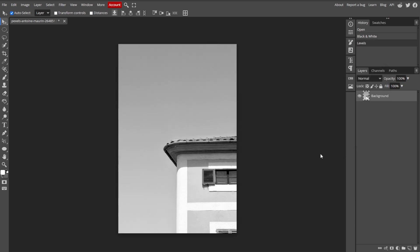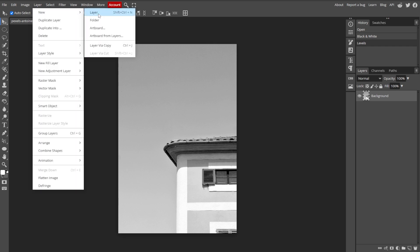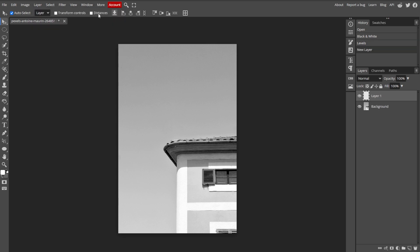Now we're going to create a new layer for tracing. To add a new layer, go to Layer, New, then Layer to create a new layer for your tracing work. Then name it tracing or something similar. Ensure the new layer is positioned above the image layer in the layers panel.